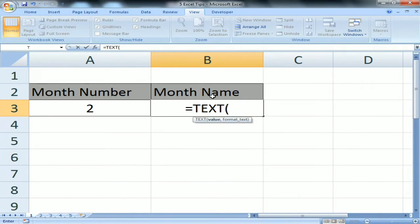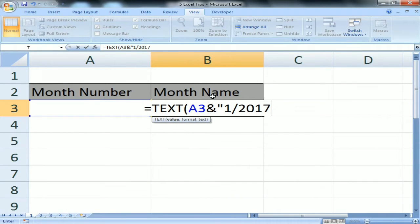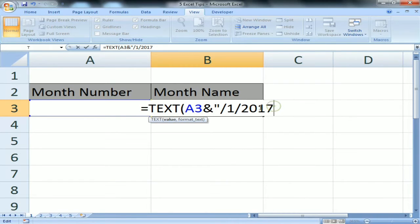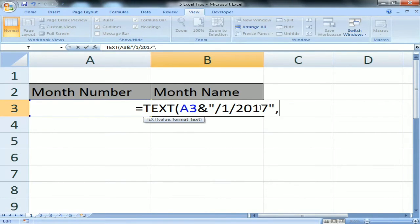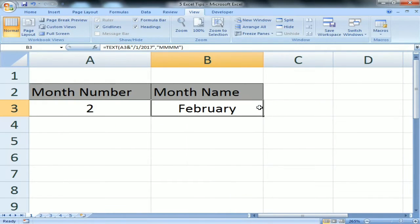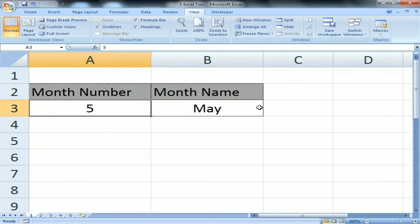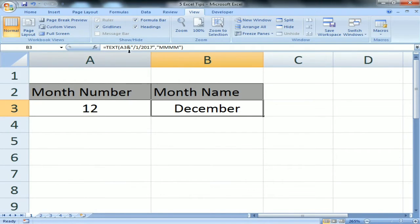Using TEXT, I create a complete date by taking the month number, then any day and year — for example, slash 1 slash 2017. Since we only need the month, we can use any year. Close the inverted comma, then give the format 'MMMM' for the complete name of the month. Now as the month number changes, the month name is getting changed accordingly.